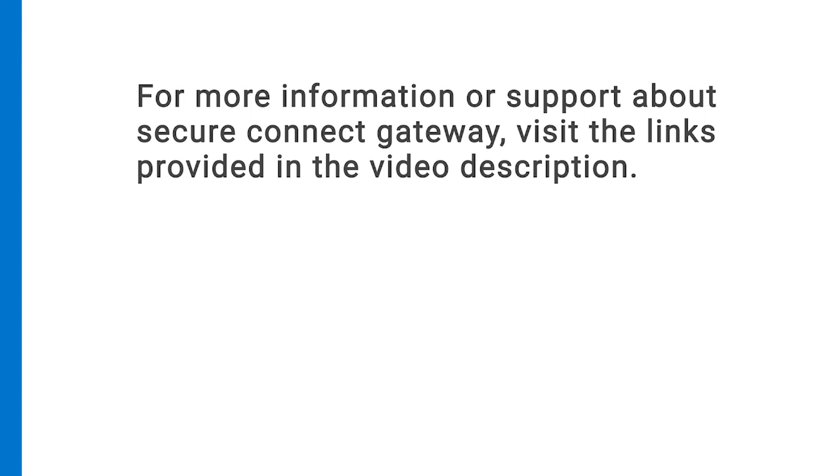For more information or support about Secure Connect Gateway, visit the links provided in the video description.